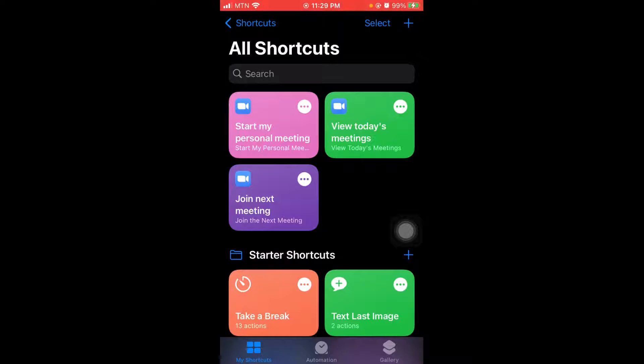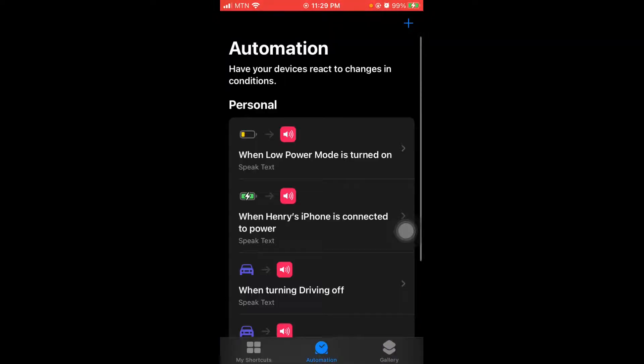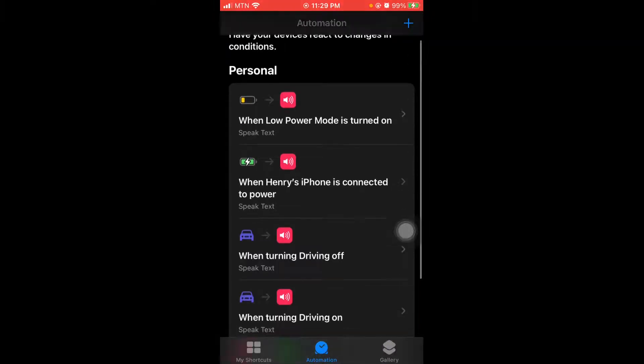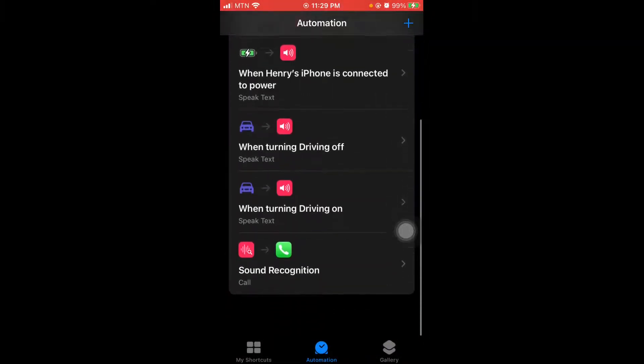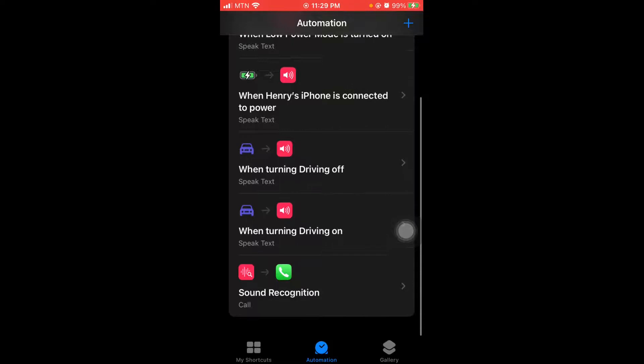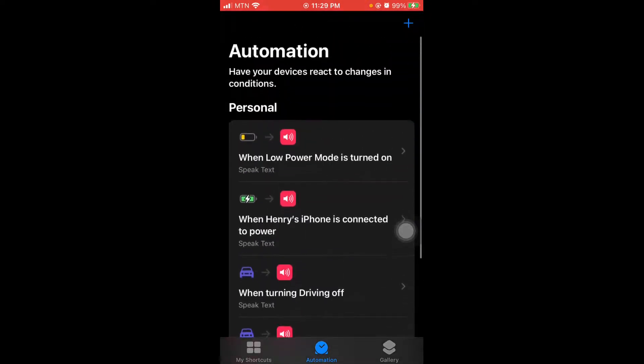But then you go to automation. You select the automation. As you can see, I have a lot of shortcuts here on my phone as well. So what you want is your phone to speak or make a reaction or say certain things when certain things happen to your phone.